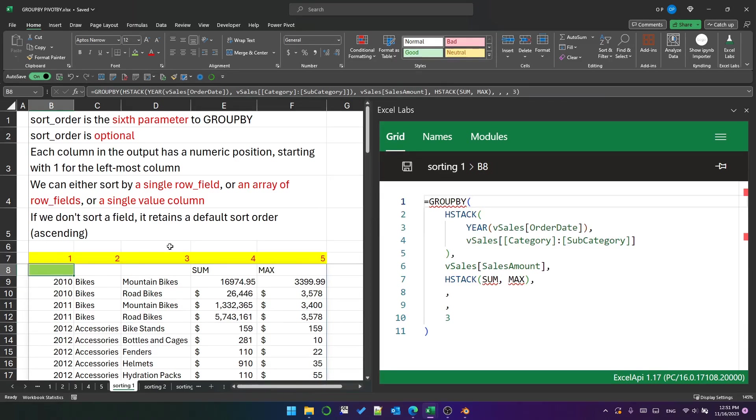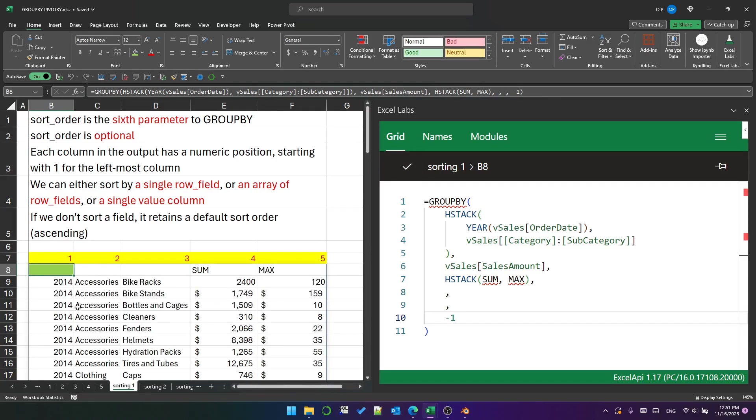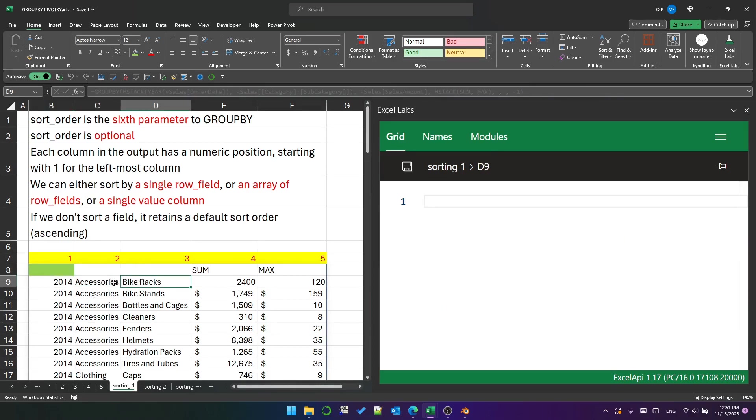If I use a negative number, that indicates descending. So if I put negative one, that will be descending year, and 2014 is now at the top. The others retain their default sort order, so accessories is first in category because that's ascending.